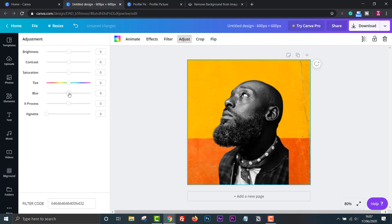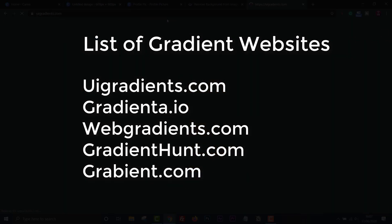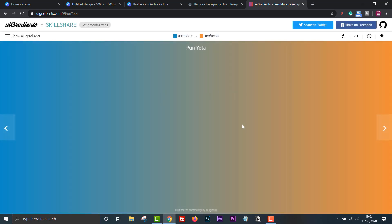If you have a specific brand color you need to stick to, then you can find more gradients at these websites. My favorite is uigradients.com. When you go to the home page, it displays a random gradient. However, if you click show all gradients, you can see a wider selection.